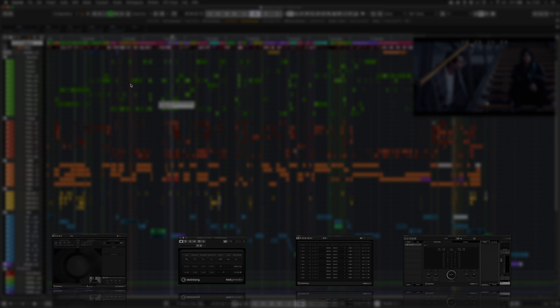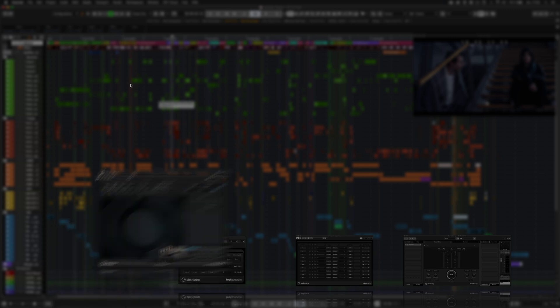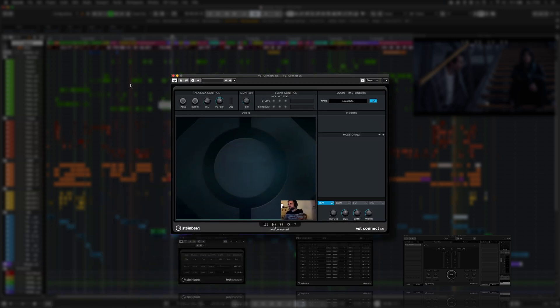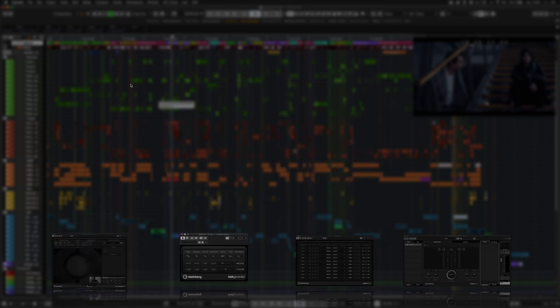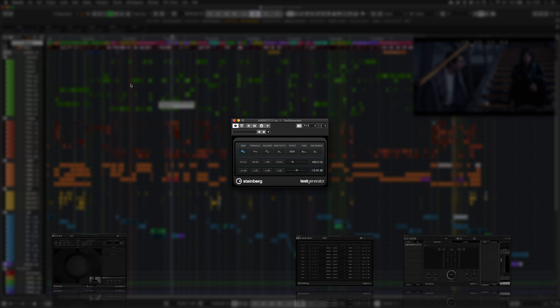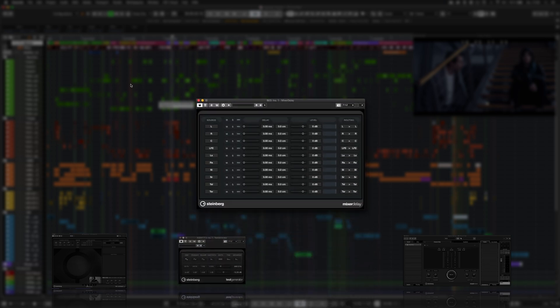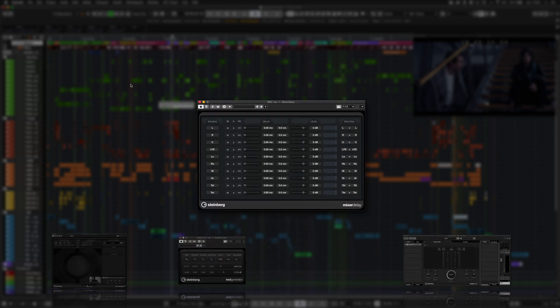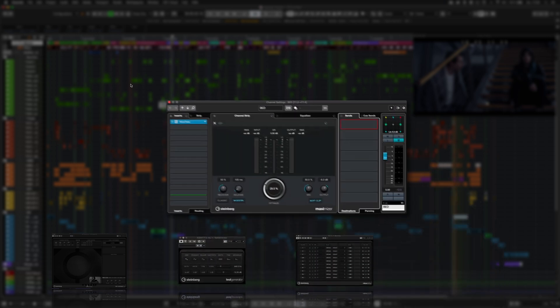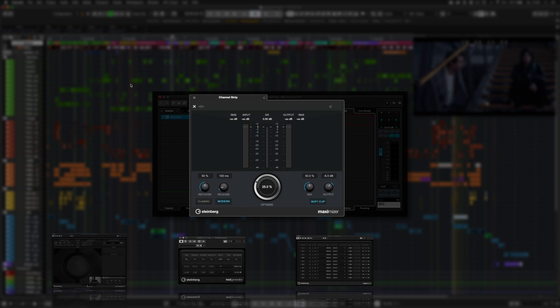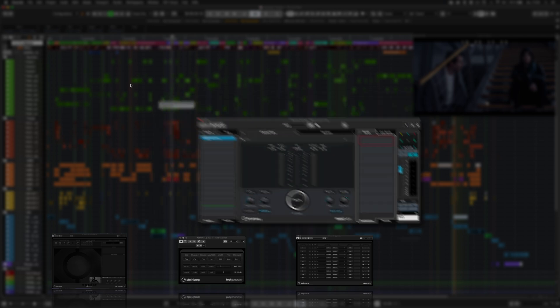Updated user interfaces for VST Connect SE5, the test tone generator plugin, the mixer delay plugin, and a new details view for the maximizer channel strip module in the channel settings window.